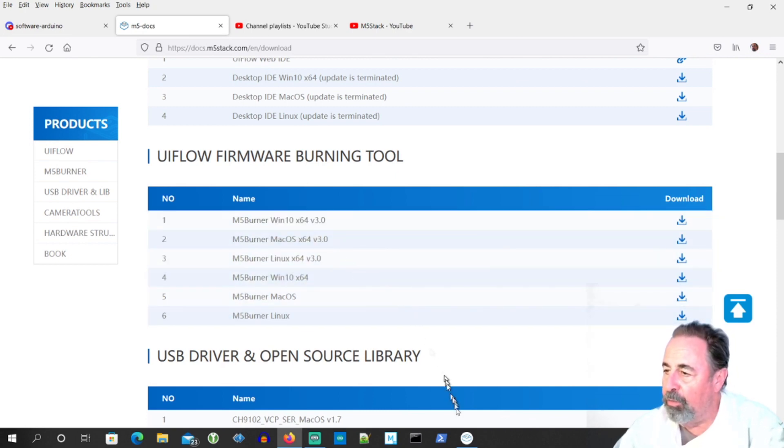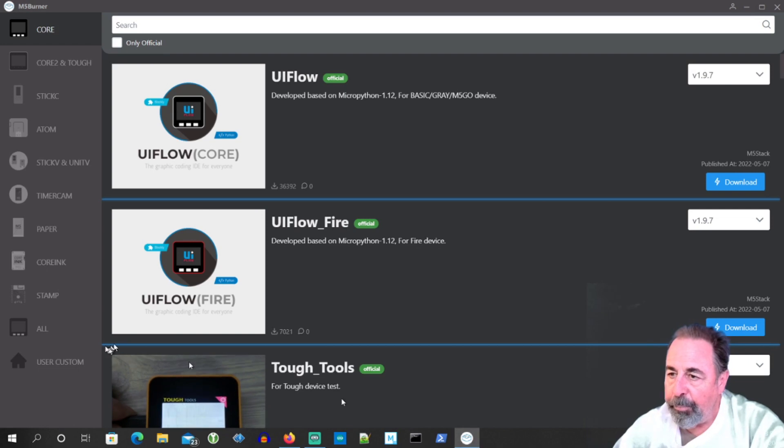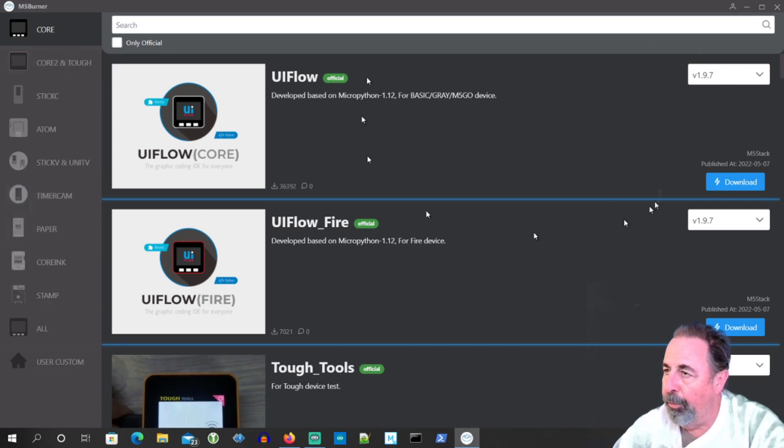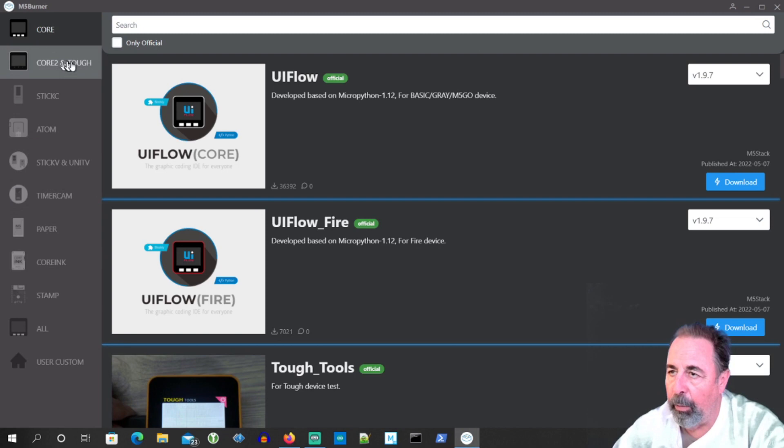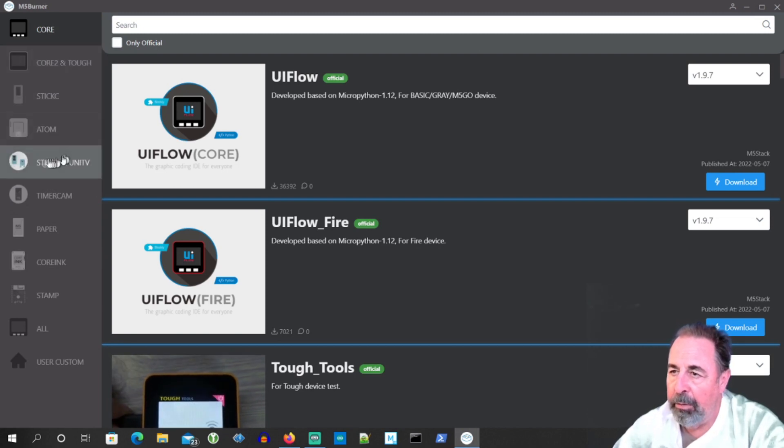So let's check it out. So they have it broken out by the devices. You've got a whole new look and feel here. Core, Core 2 and Tough, Stick C, Atom, Stick V and Unit V, those are the cameras.